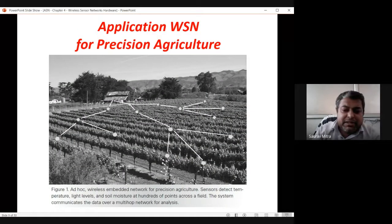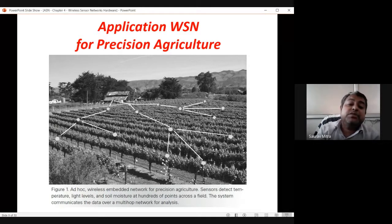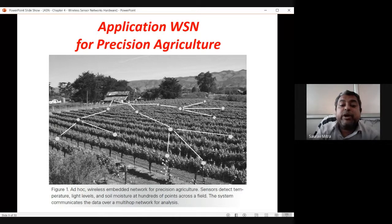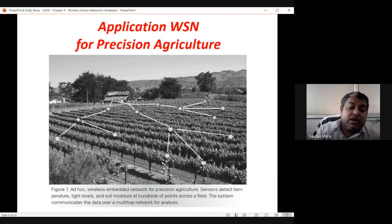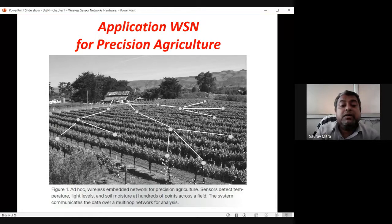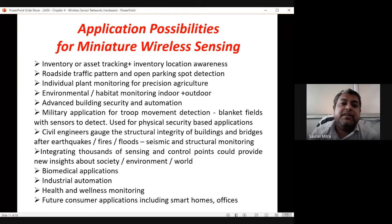In precision agriculture, sensors detect temperature, light level, and soil moisture at hundreds of points across the field. The system communicates data over a multi-hop network for analysis. Other application possibilities for miniature wireless sensing include inventory and asset tracking — in warehouses or stores like D-Mart, tracking what packages come in, where they are stored, and what is sold, perished, or remaining.